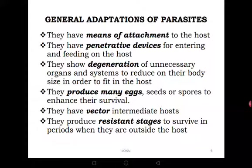Parasites also produce many eggs; those that are plant parasites produce seeds, and fungal parasites produce spores to enhance their survival. For example, if you keep your bread in a cupboard for one week, from nowhere you see bread mould appearing. Where did the spores come from? It means the spores are extremely numerous — they are ubiquitous, they are everywhere — and they just require the right conditions to germinate.